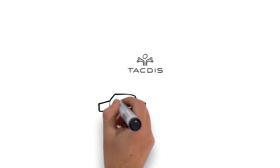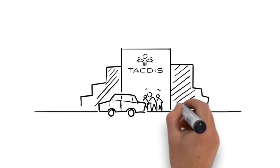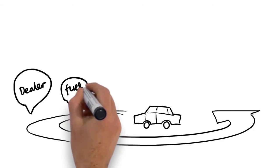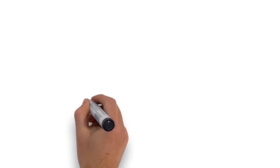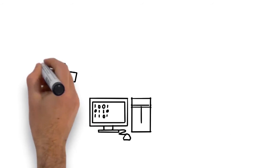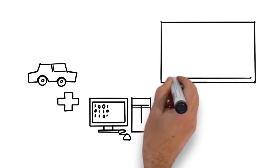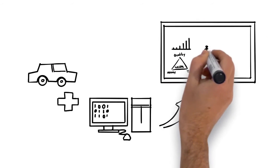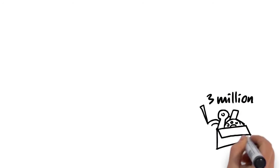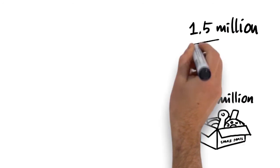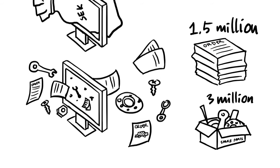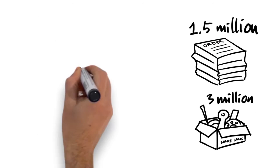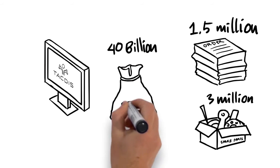Today Tactus supports the 360 degree view of the car retail business through extensive integrations. We combine IT knowledge with car retail knowledge in order to create innovative solutions that generate measurable business value. Each year 3 million spare parts and 1.5 million work orders run through Tactus, and Tactus processes approximately 40 billion Swedish crowns annually.